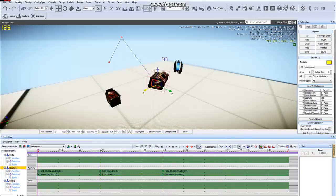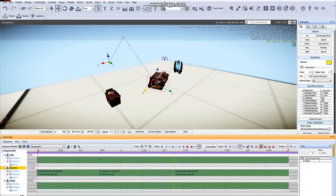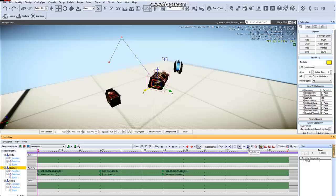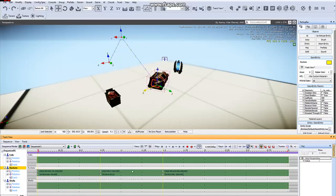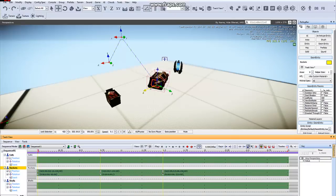By default, the Move Keys button is activated so you can select keys and move them to the time that you would like. But, if you would like to slow down or speed up animations, you can select this Scale Keys button. Select your keys and either slow them down or speed them up.